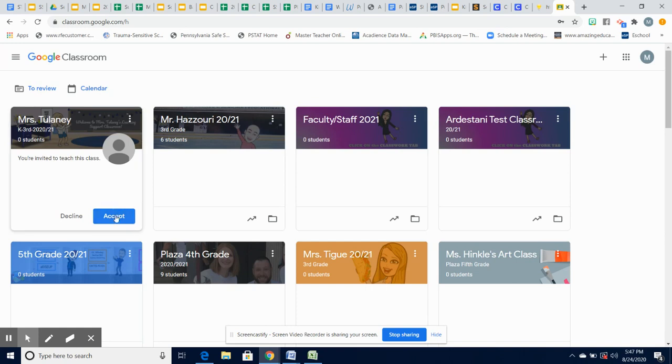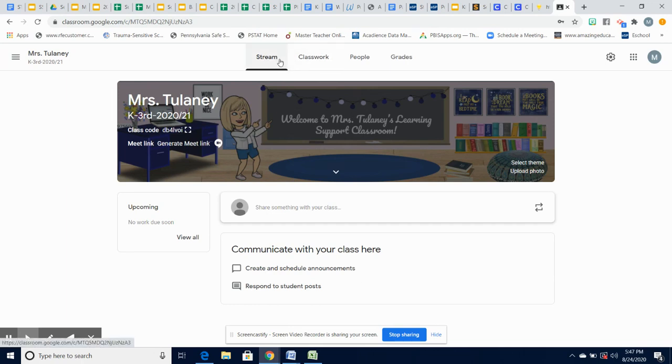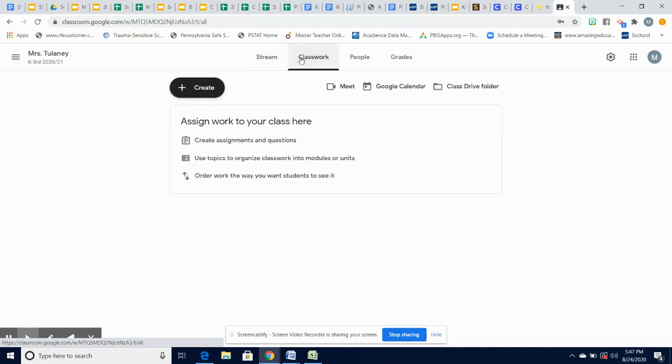Once you click accept, it will take you directly into the classroom. The classroom is where you will see messages posted and classwork that can be assigned. The two tabs that you will primarily use are stream and classwork, switching back and forth.